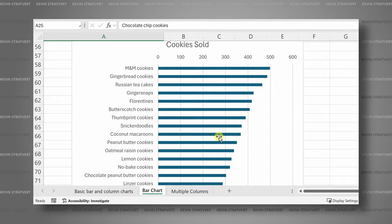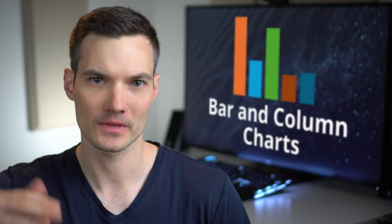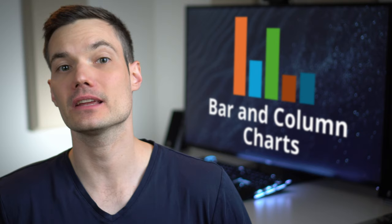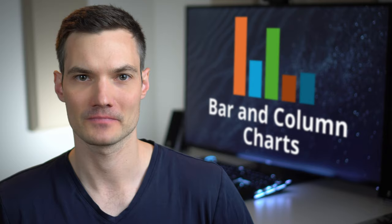A bar chart displays your data horizontally while a column chart displays your data vertically. Along with these, we'll also look at how you can make multiple column charts and also stacked column charts. Let's check out how to do this.